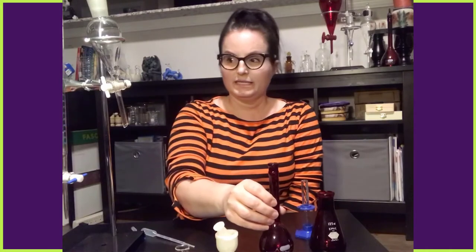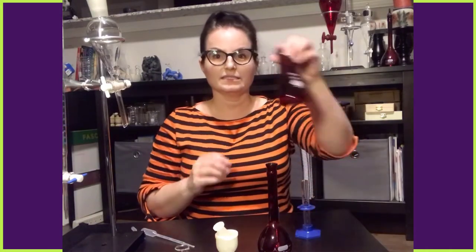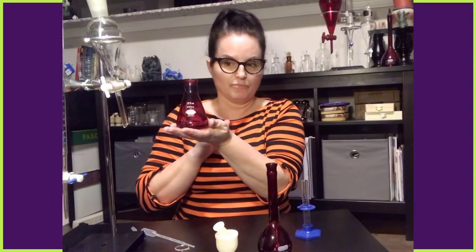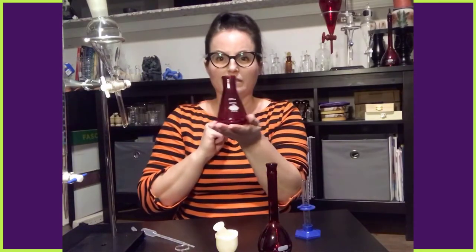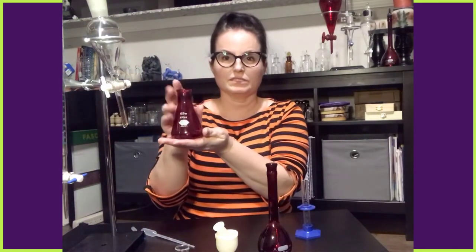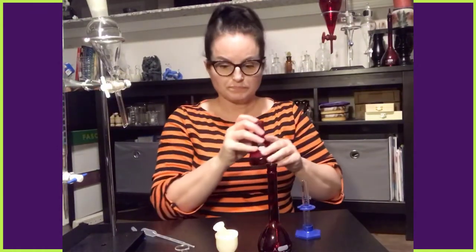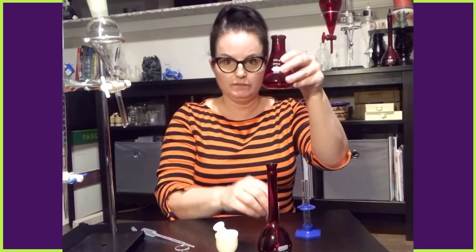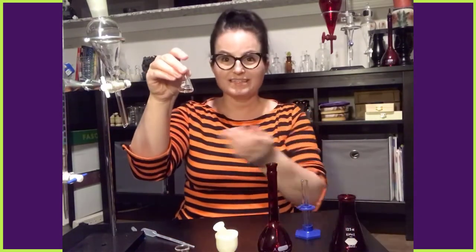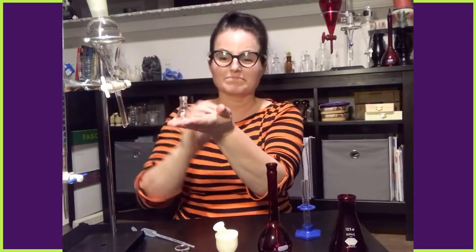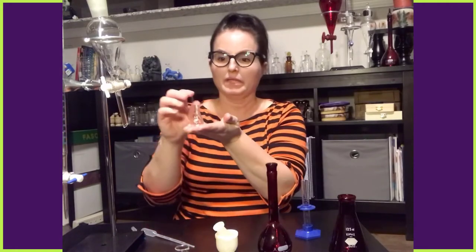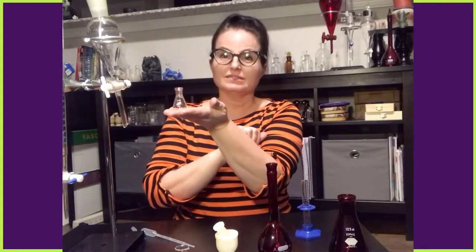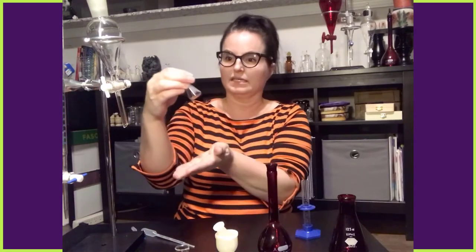And this is an Erlenmeyer flask. Once again, I have started collecting these red versions of the glassware. This is an Erlenmeyer flask, a red one. And this is a tiny Erlenmeyer flask. It's precious, right? It's five mils and it is a real deal Erlenmeyer flask. And also precious.